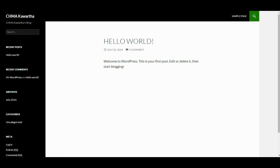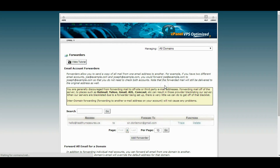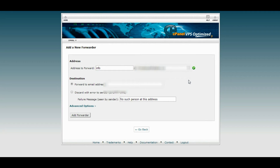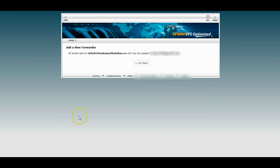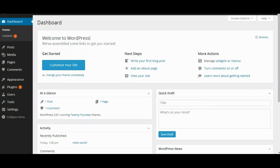Now that we have WordPress installed, before we start setting it up we want to forward our email — specifically info@pbnname.com — to an email that we check regularly. Go to Forwarders, hit Add Forwarder, type in the email name, forward it to your personal email, and hit Add Forwarder. Any emails you get to this PBN will now be forwarded to you.